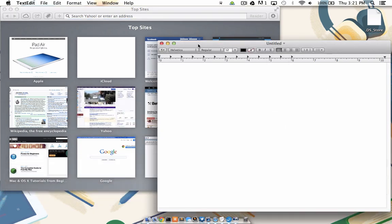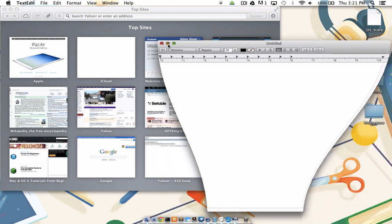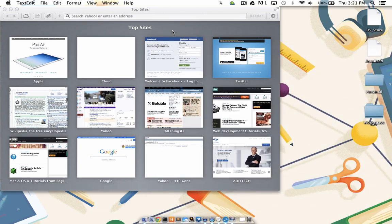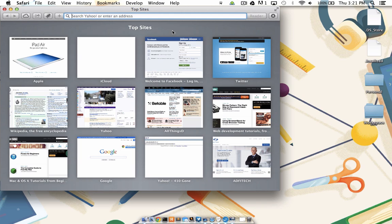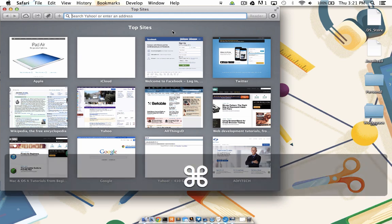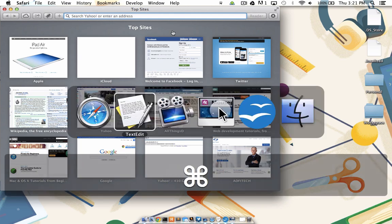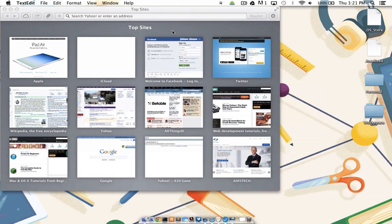But what if I want to toggle to a program that's been minimized to my dock? To demonstrate this, I'm going to minimize TextEdit down to my dock and make sure that Safari is active. Now that I'm on Safari and I want to toggle to TextEdit, I'm going to try the way I demonstrated before, command, tab, there's TextEdit, let go, sure enough, nothing comes up.